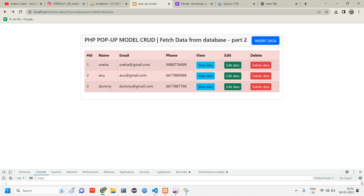This is how we fetch a particular user's data using a modal with jQuery AJAX. I hope this video was helpful. If you have any doubt or suggestion, let me know in the comments. Like, share, and subscribe to the channel. Thank you for watching.